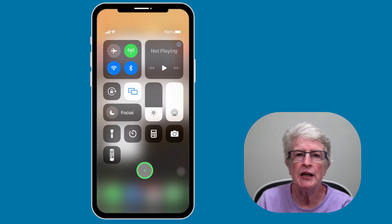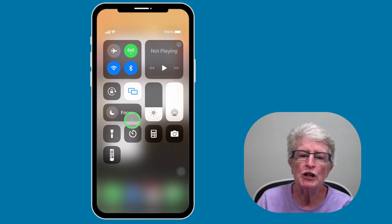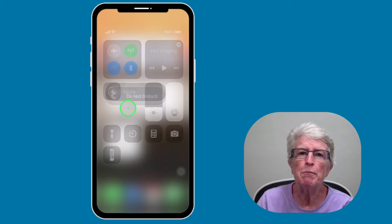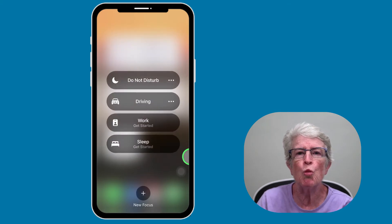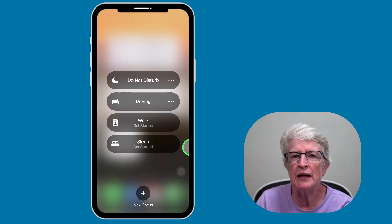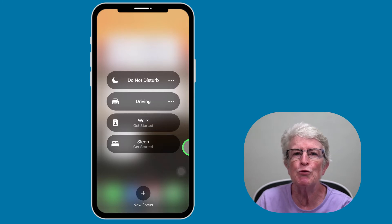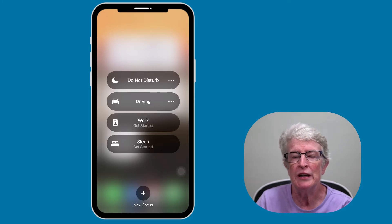In iOS 15, Apple introduced Focus. With Focus, you can create modes such as working, reading, exercise, sleep, and personal. So it's basically a do not disturb on steroids. This video will walk you through everything you need to know.